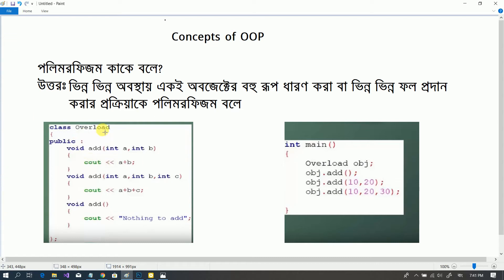We are going to create a class and create a method. Void add — this is function overloading. Function overloading is very important for each object.